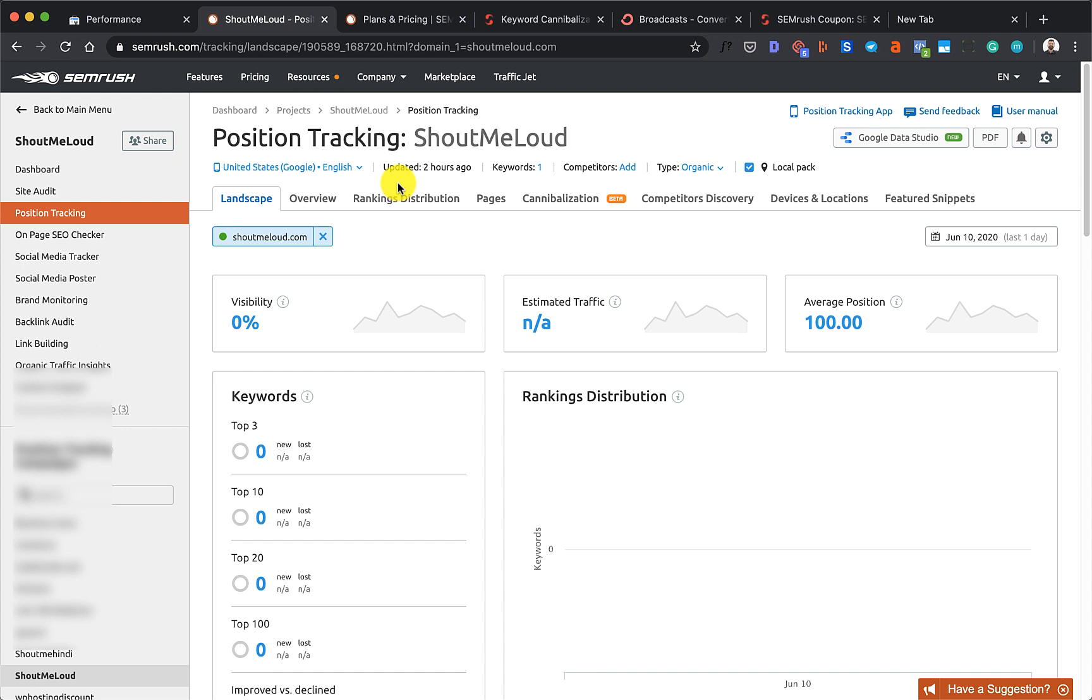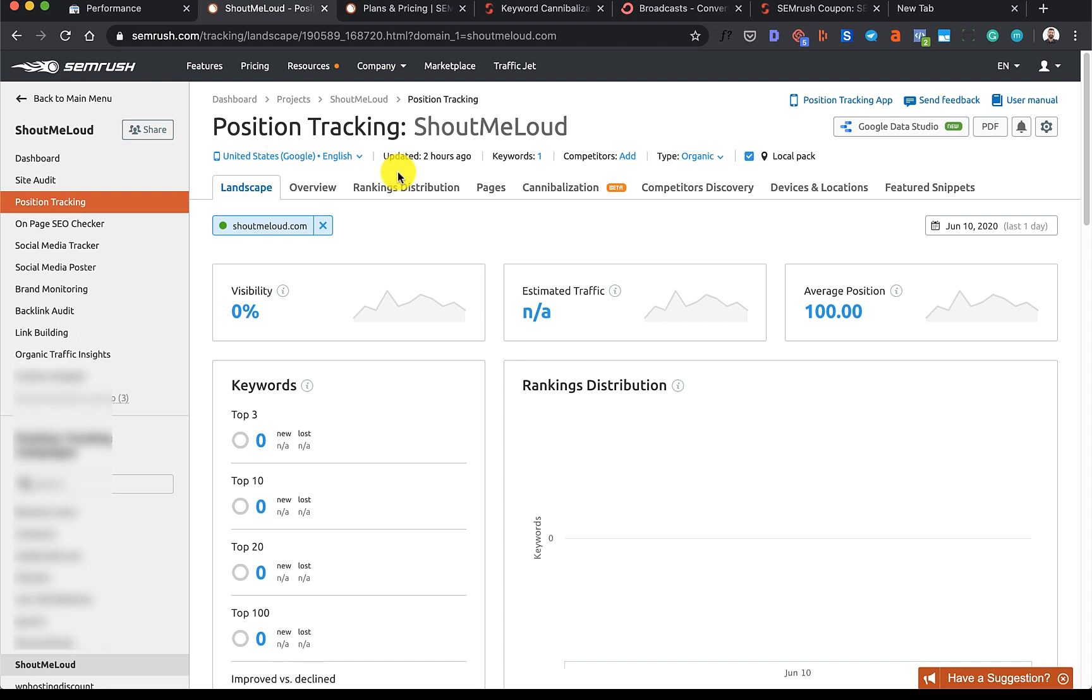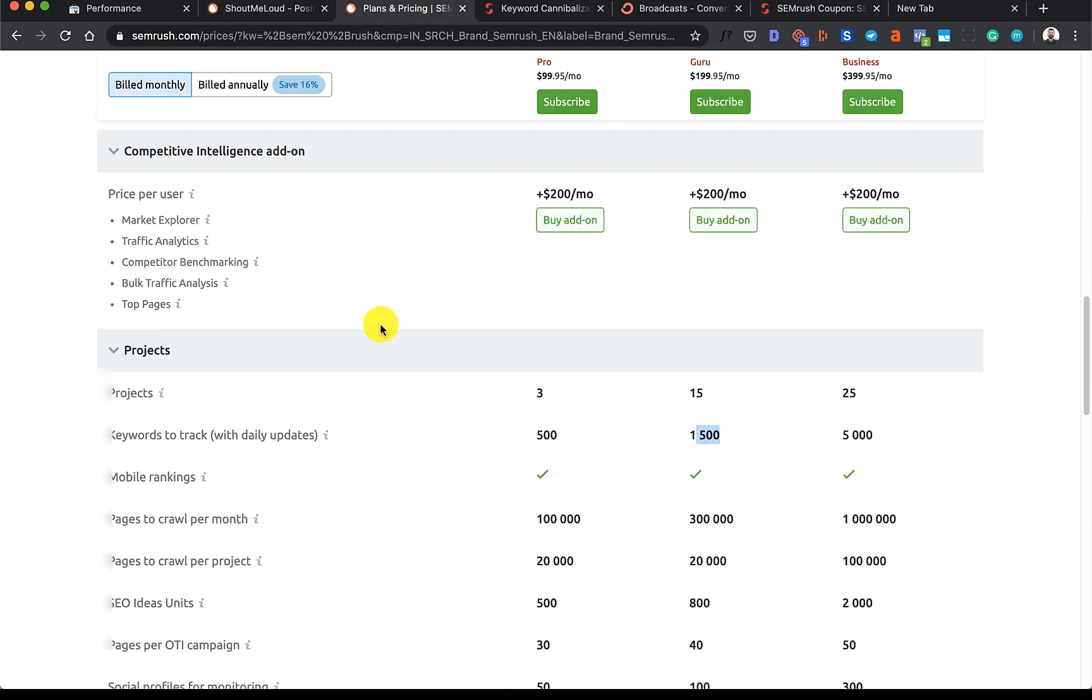Hopefully that works, but anyhow, for this video I'm going to show you how to navigate through this situation and use SEMrush to find the cannibalized content. A few things: to use this tool you need to have a paid plan.